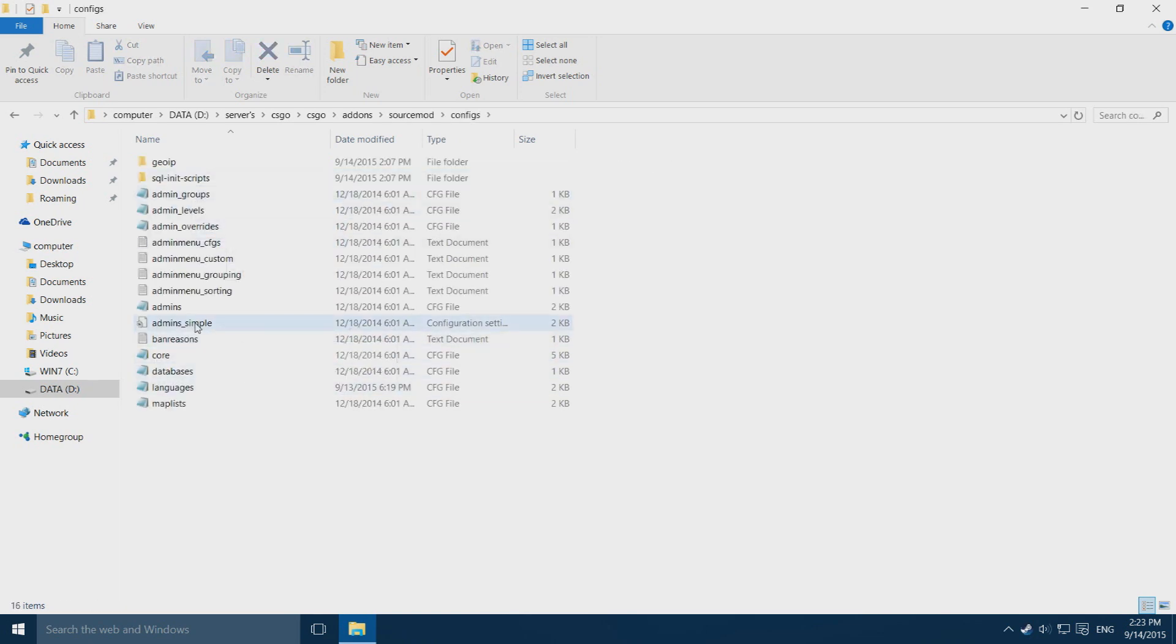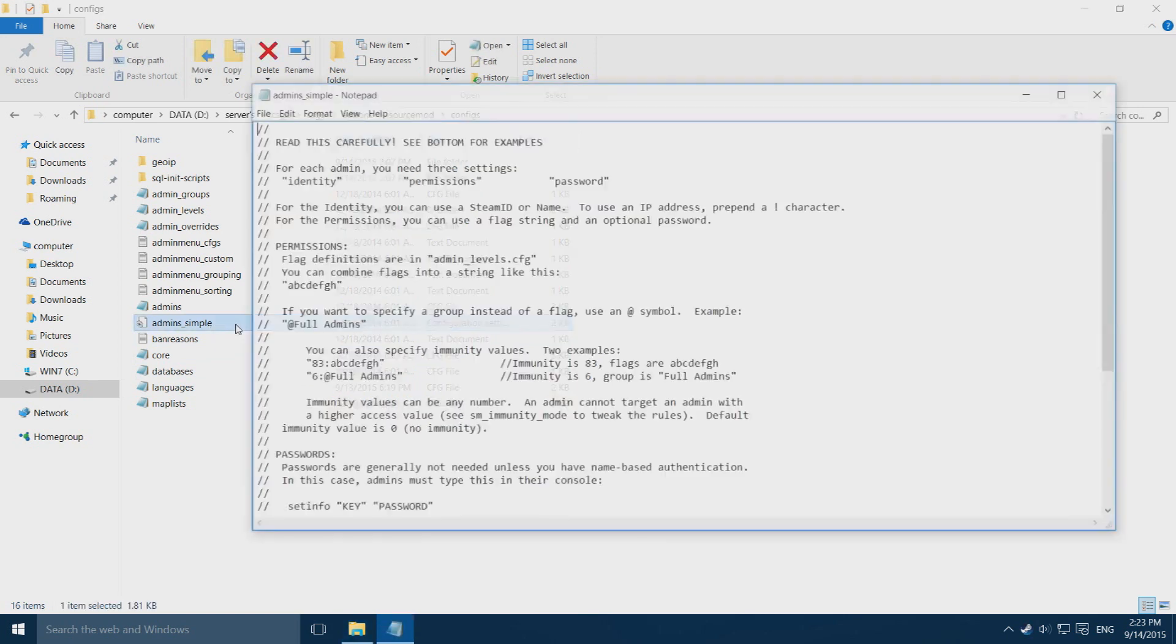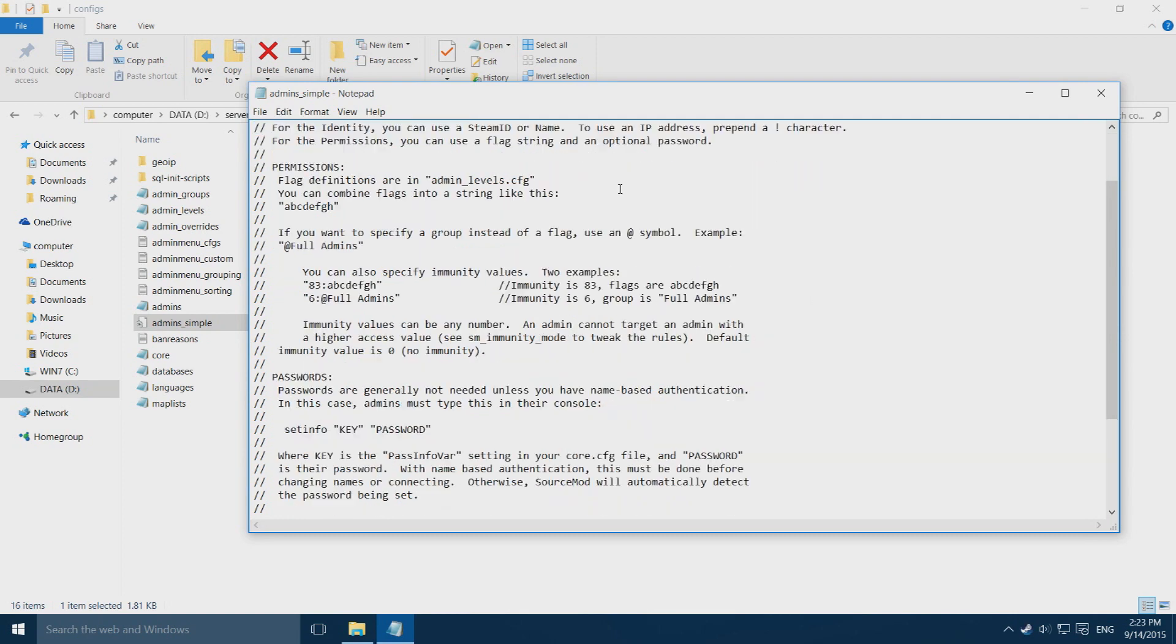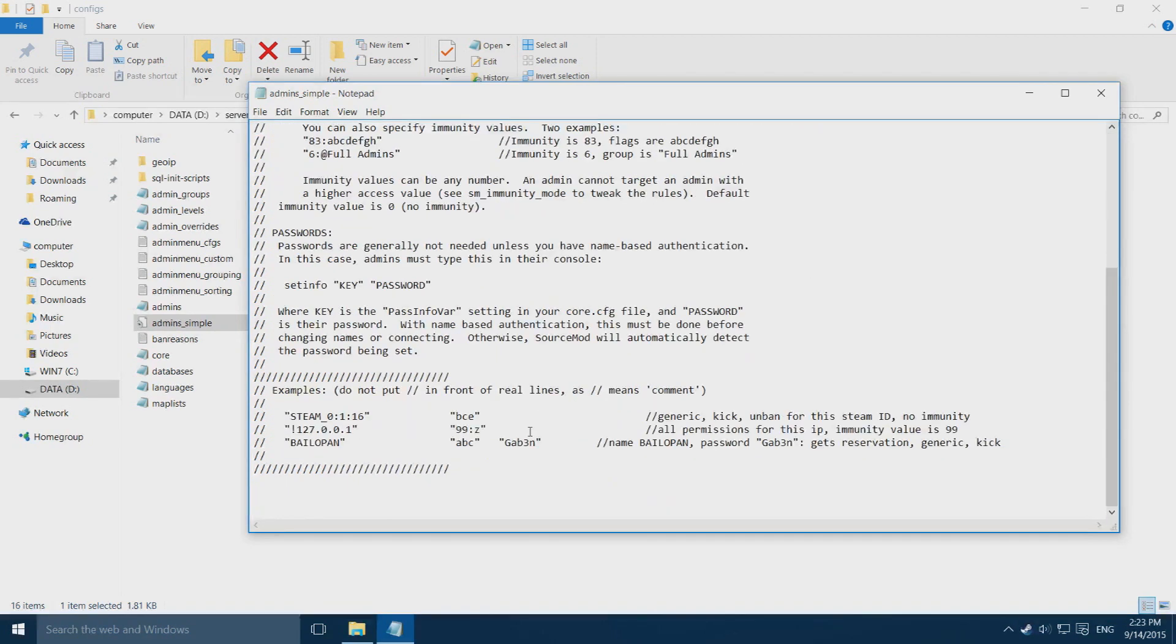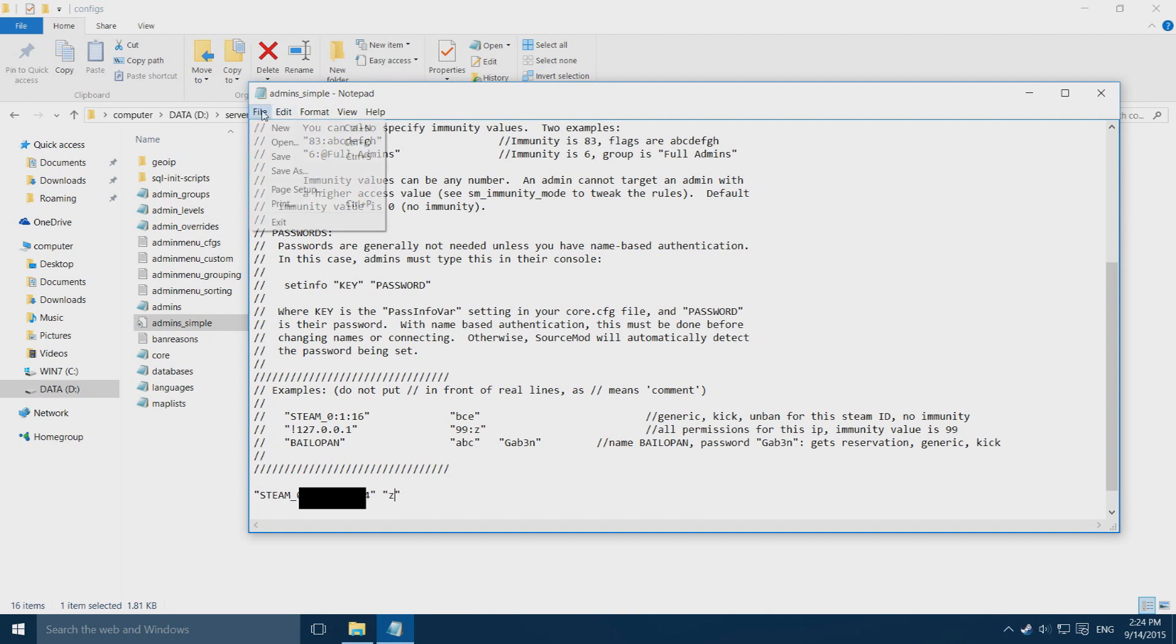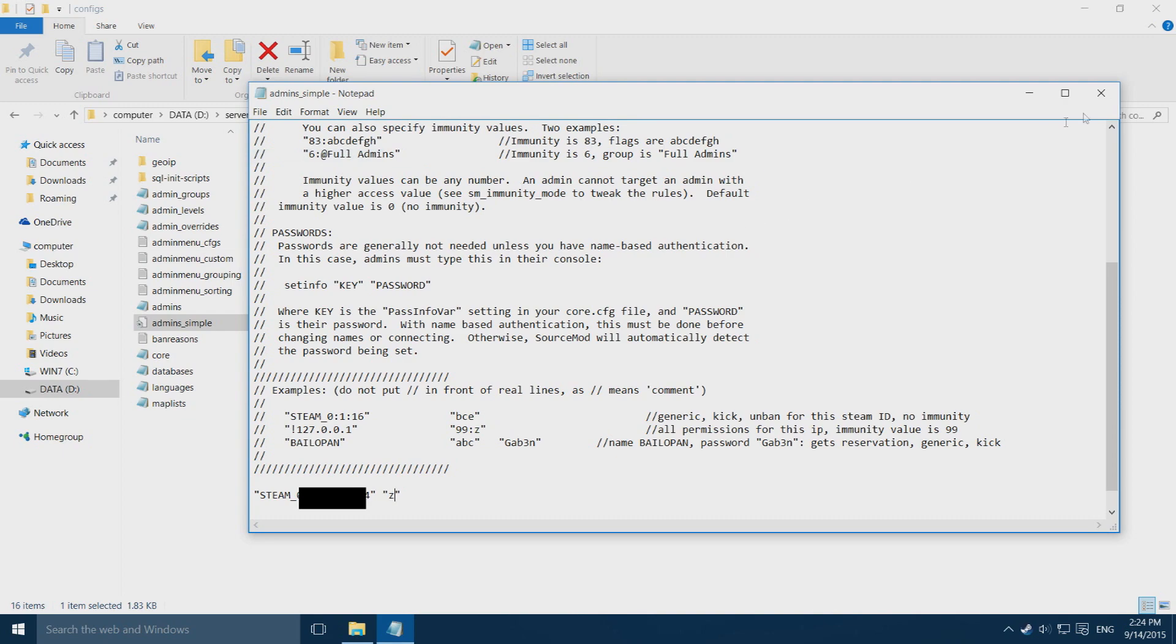In here you want to open up admins_simple using notepad, and there is all this stuff in here. You scroll all the way to the bottom, press enter, paste in your Steam ID and add in quotation marks like this. Then go to the end of your Steam ID, press space, and add in two more quotation marks. Inside of these quotation marks you want to type in Z. Then you want to go ahead and save the file and close out of notepad.